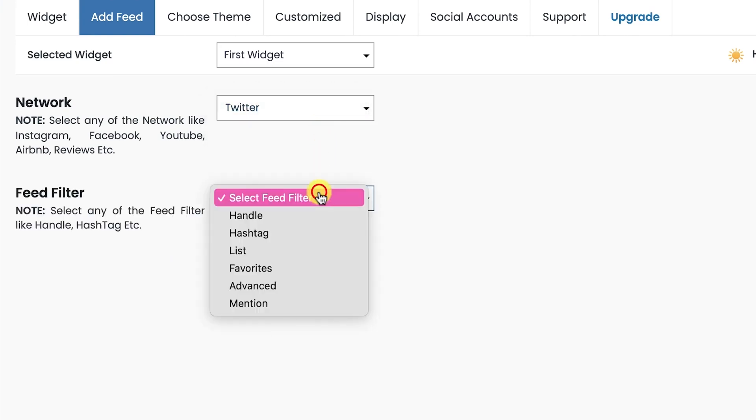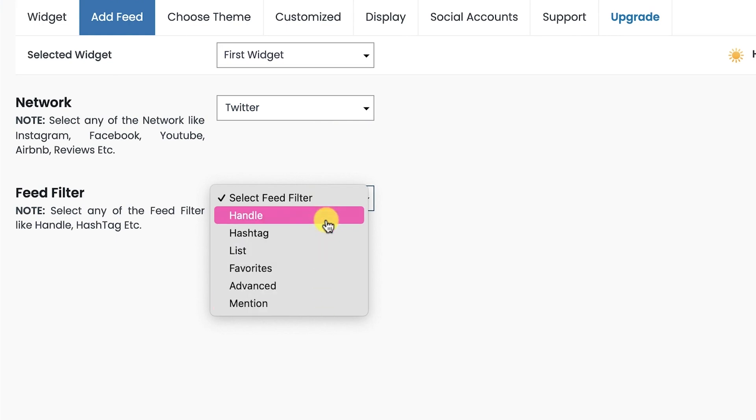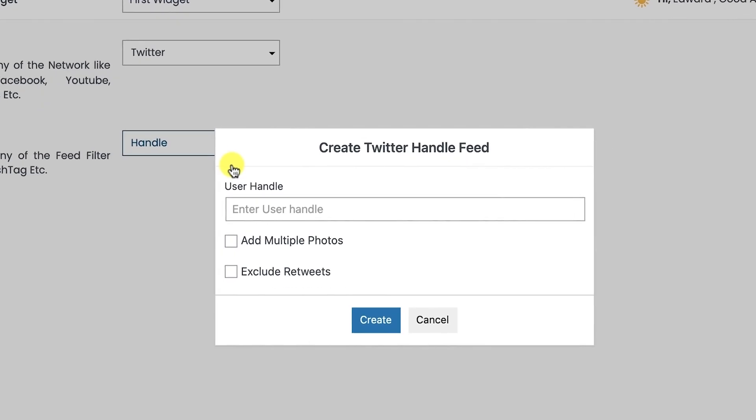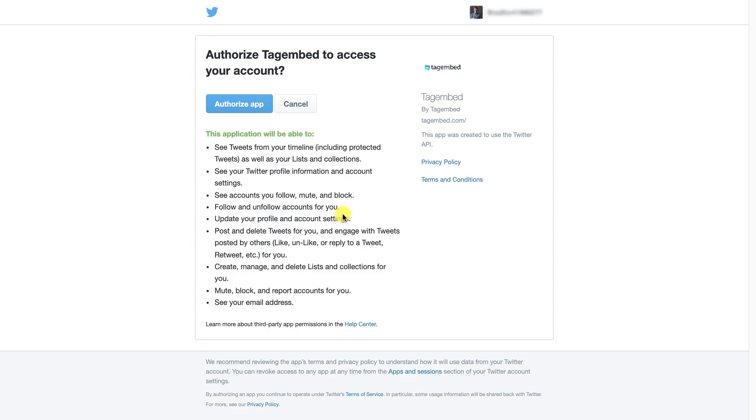You can add Twitter feeds using handle, hashtag, lists, and more. For instance, we will collect feeds using Twitter handle. Enter the user handle name. Check the boxes for the type of feed you needed. Click on the Create button.